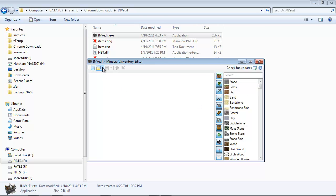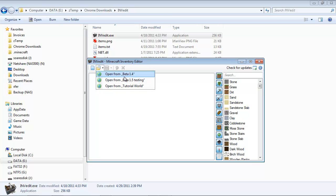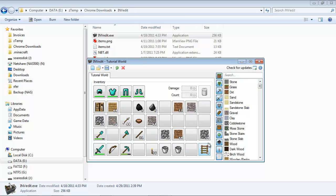So with that done, now let's go ahead and open up one of my worlds. If you click on this button right here, you should see a listing of all of your worlds. I'm going to click on Tutorial World, and this is my inventory for my Tutorial World character.